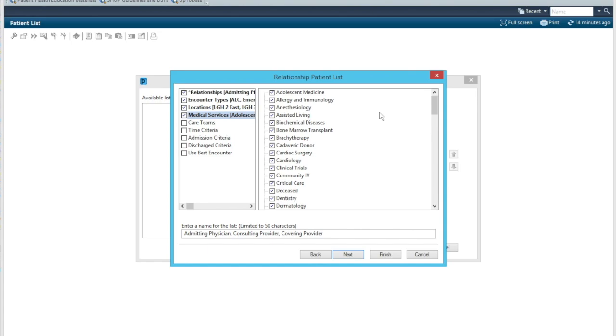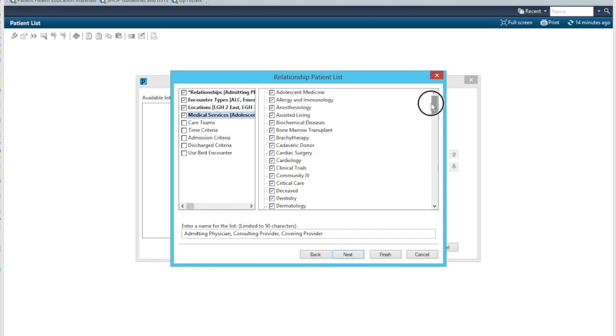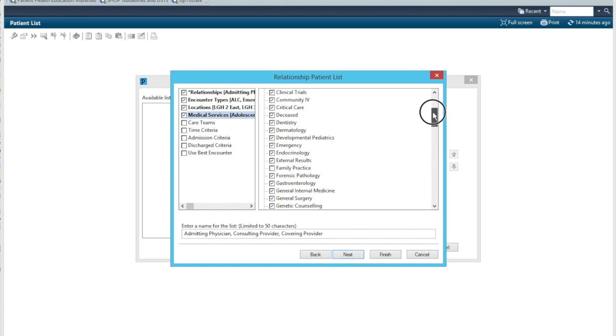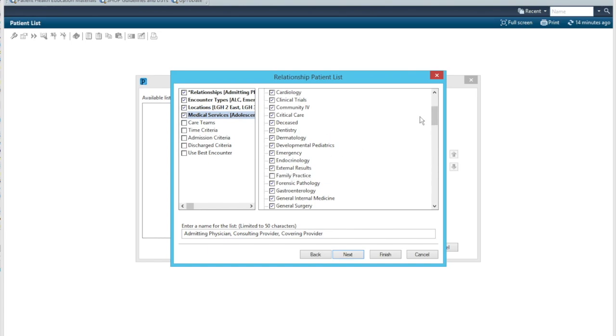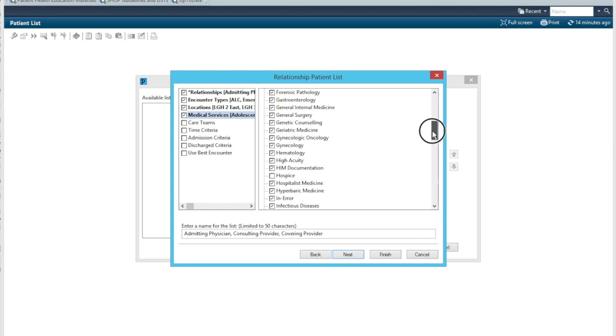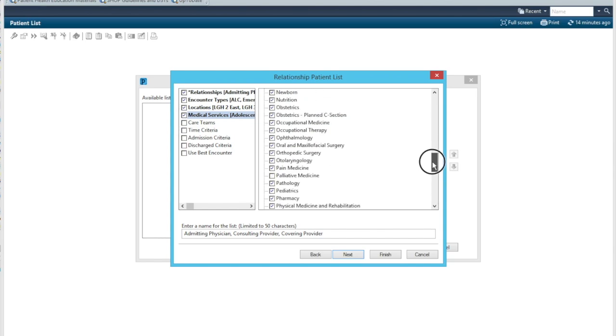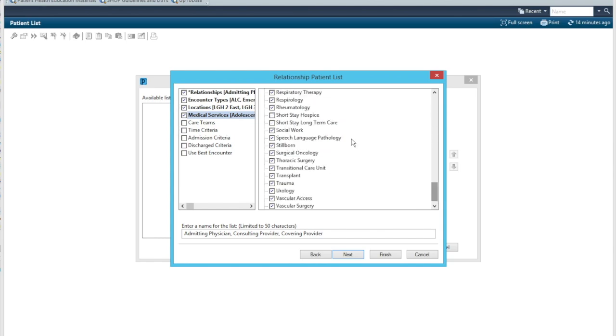So I've selected everything that we could possibly cover and I did not select the ones that we don't want listed. So in my case, as a hospitalist in our hospital, we are not covering family practice. So you can see that that was unchecked. I also didn't check off hospice or palliative medicine or short stay hospice or short stay long term care because our service does not cover those patients and I don't want those patients populating my list.